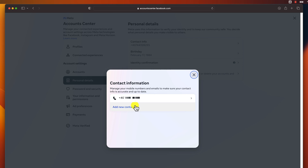If you are concerned about your privacy, you can set your phone number to private so that only your friends can see it. To do this, go to your Facebook profile and click on the Settings tab. Under Audience and Visibility, click on Profile Details. Click on the Edit button next to Basic Info, then on your phone number, and select Only Friends or Only Me.